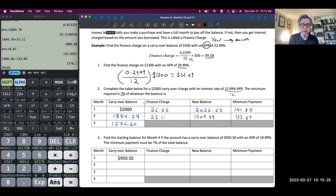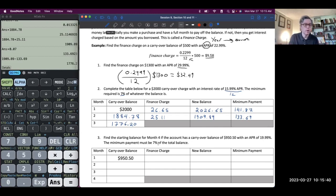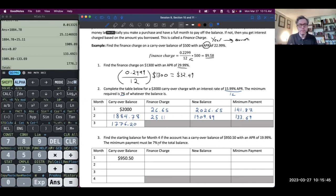So APR divided by 12 times the carryover balance is our finance charge. Add those two together for the new balance. Then 7% for this particular credit card is the minimum payment — we pay that, find the difference, and that's our new carryover balance. Each step is fairly easy, but you have to go step by step, and you have to go in order — you can't skip steps.